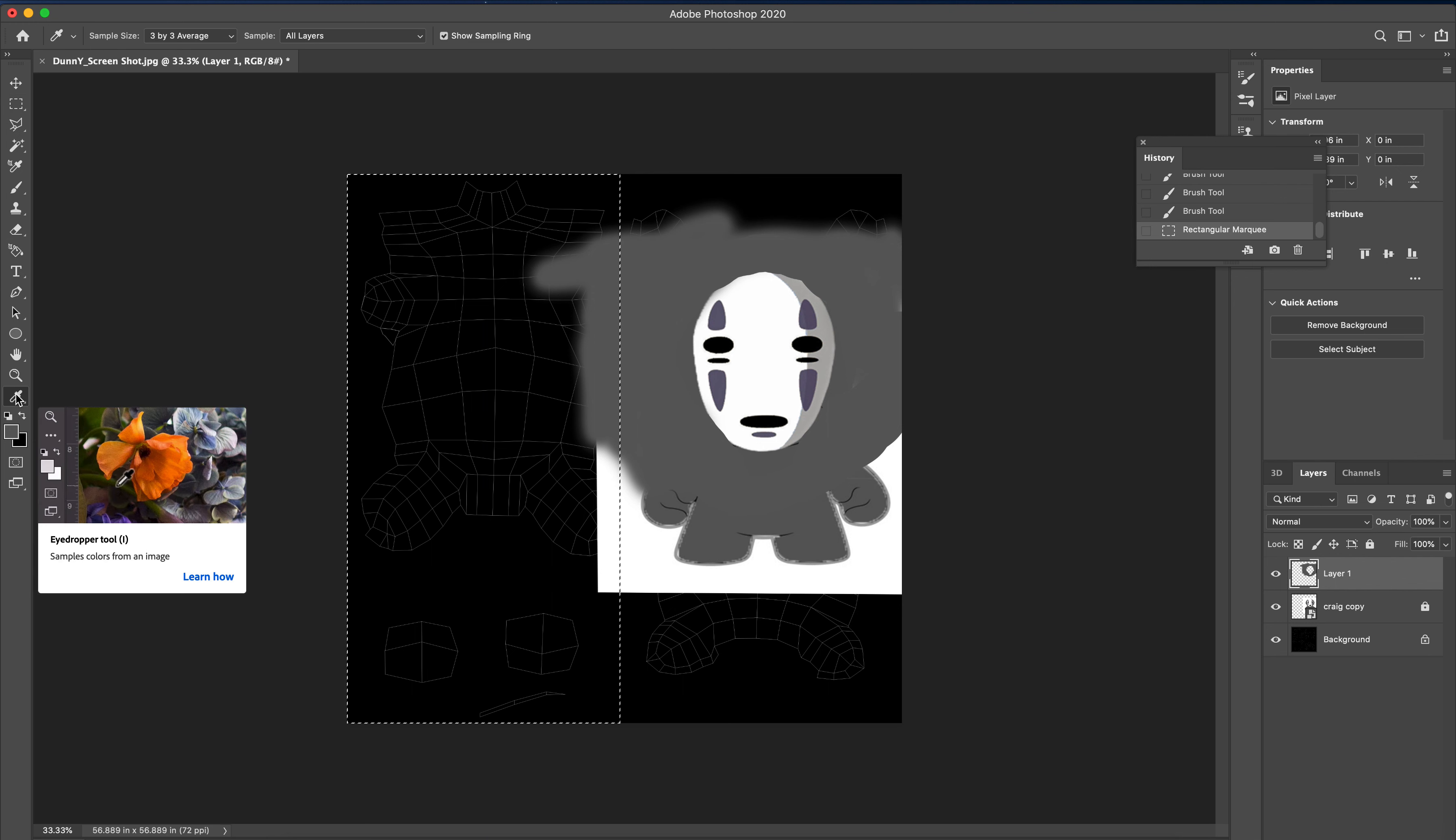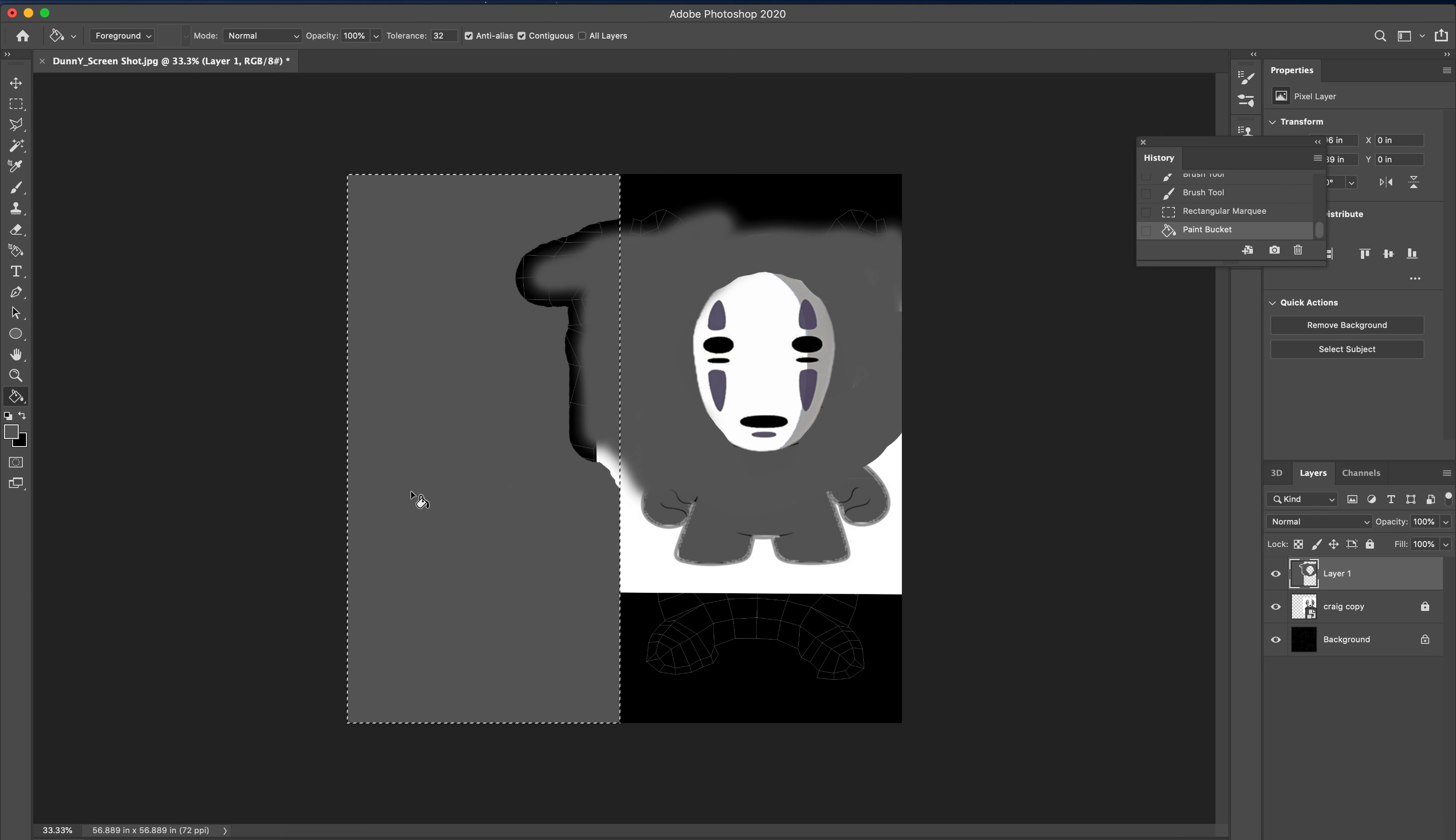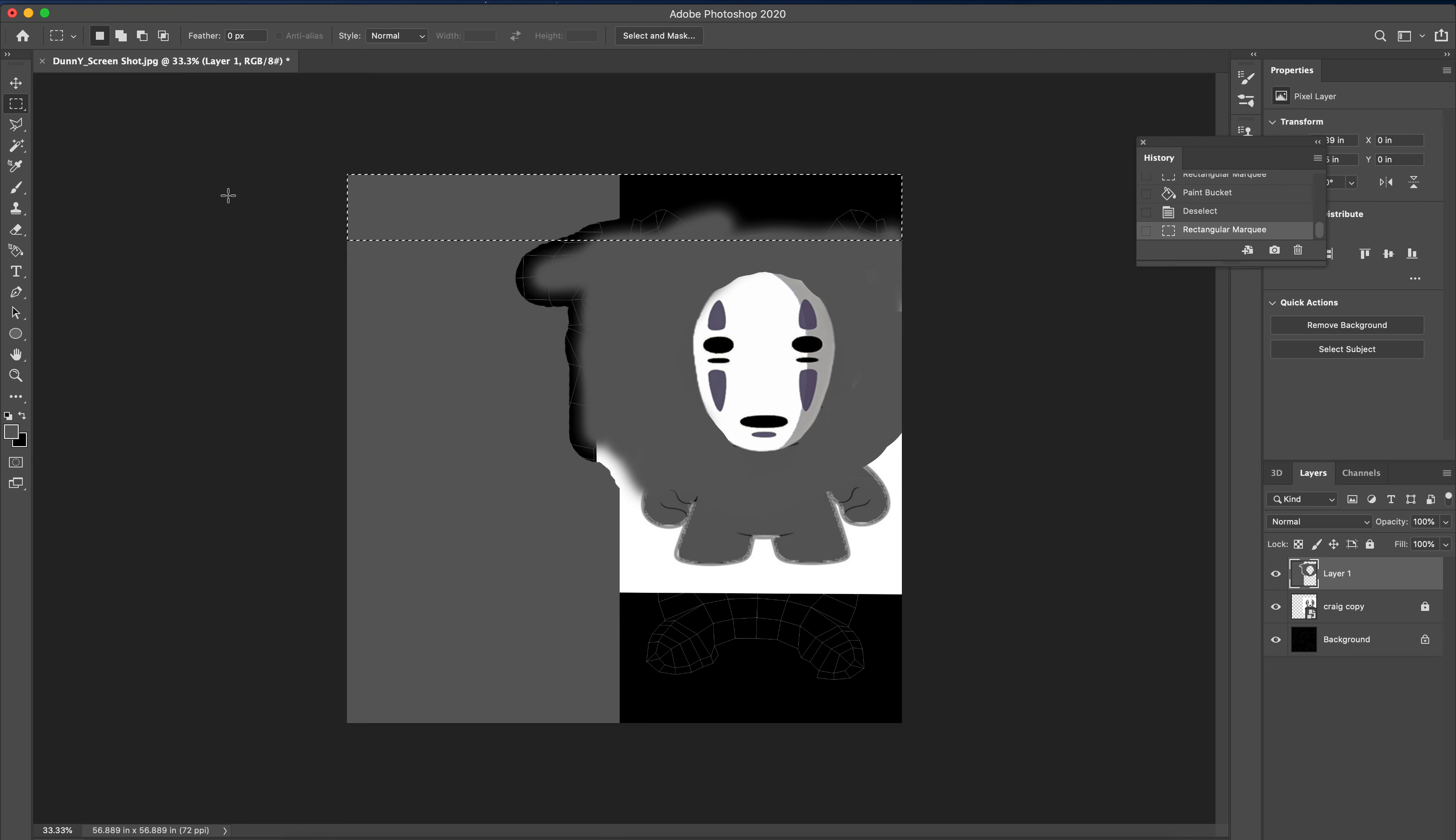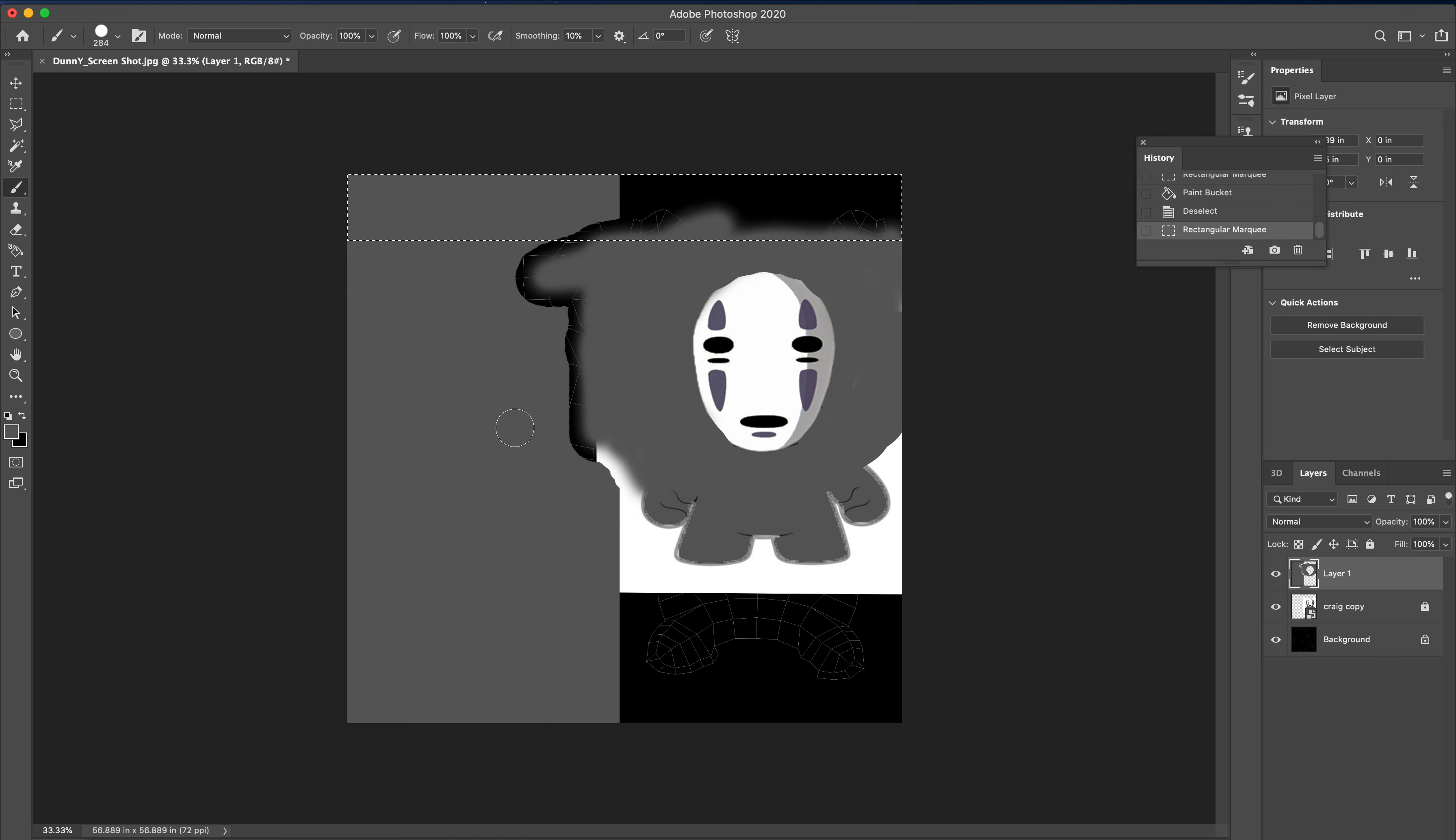For the rest of it I'm just going to marquee this and use the dumping tool, the paint bucket. Click on here, we're going to go to the paint bucket. Dump it, and we'll do a couple more of these.